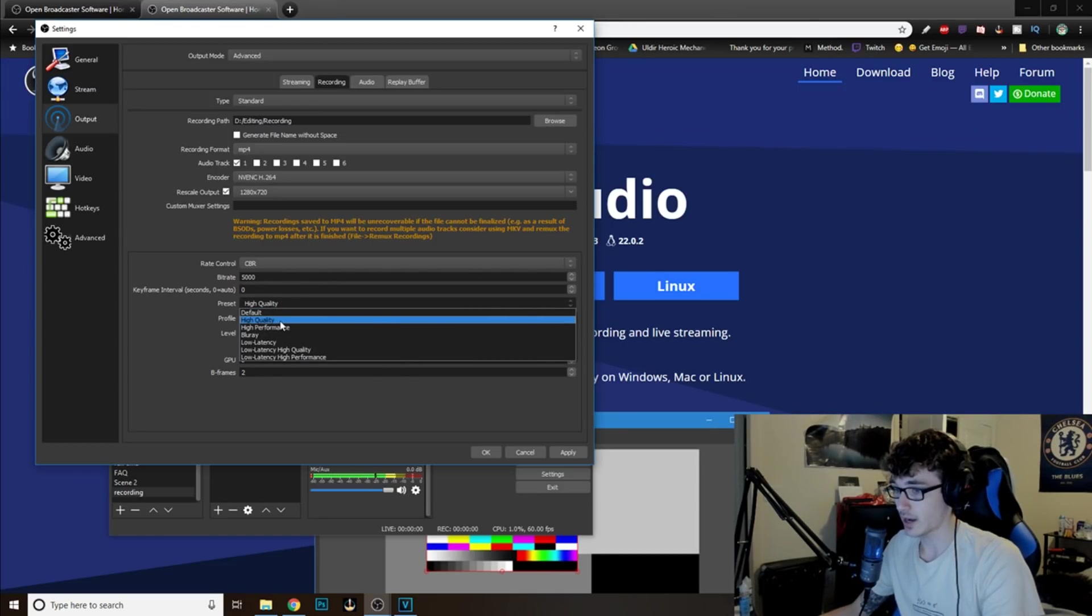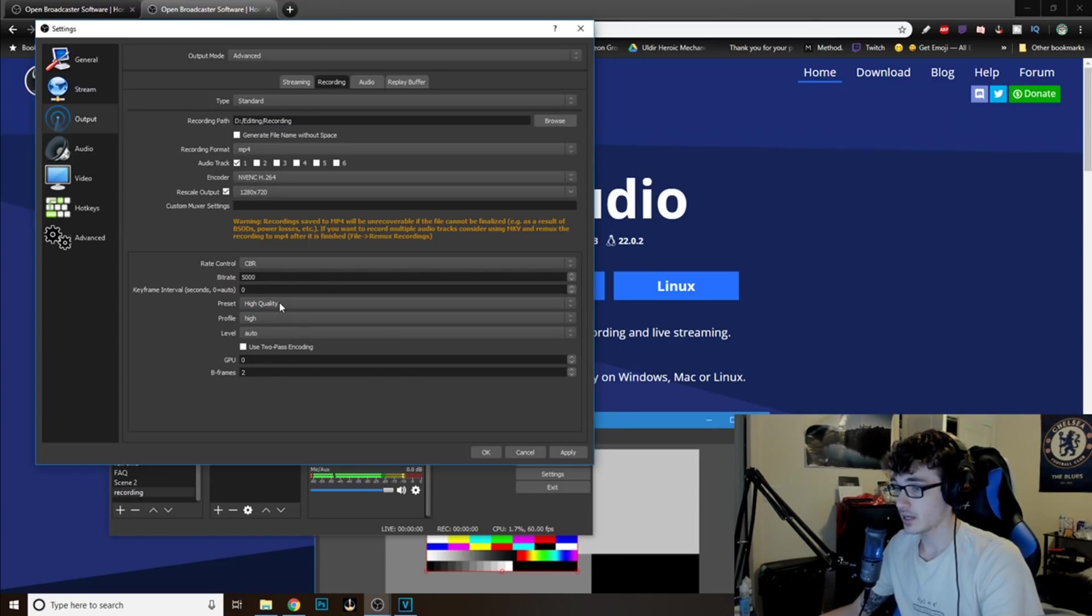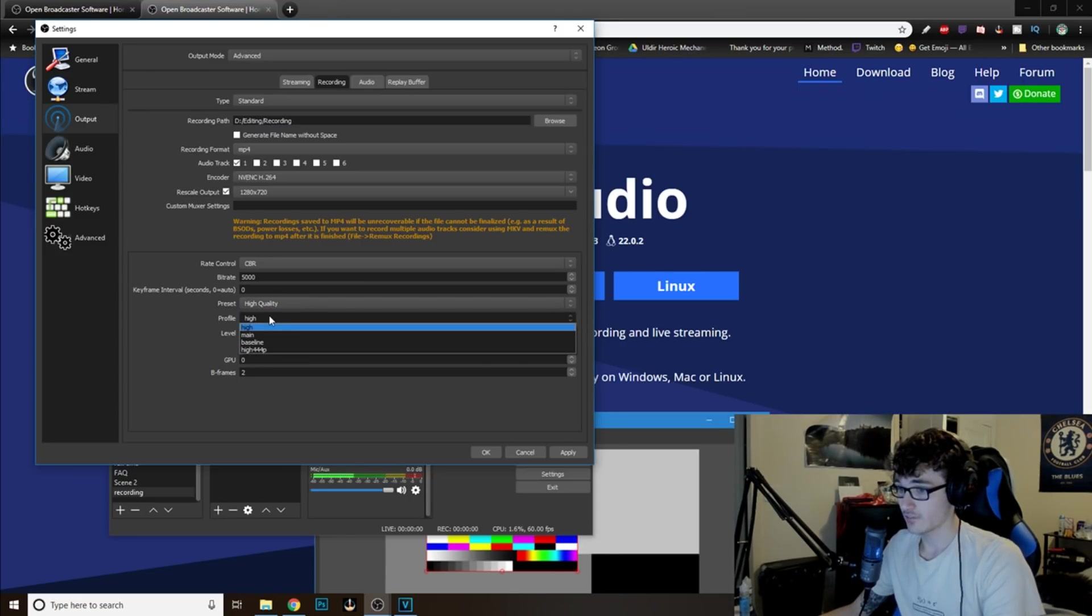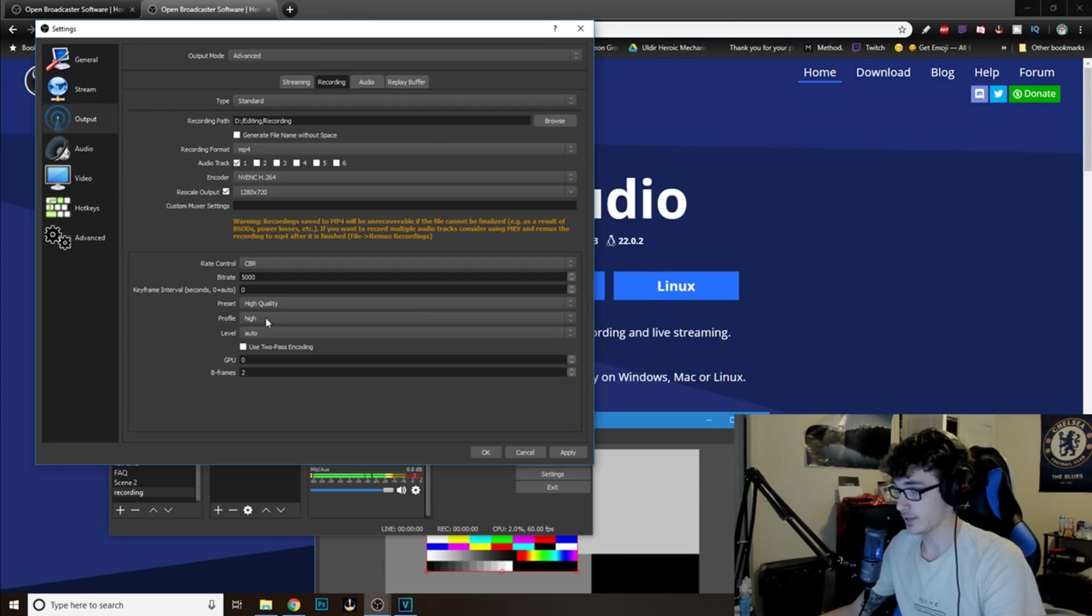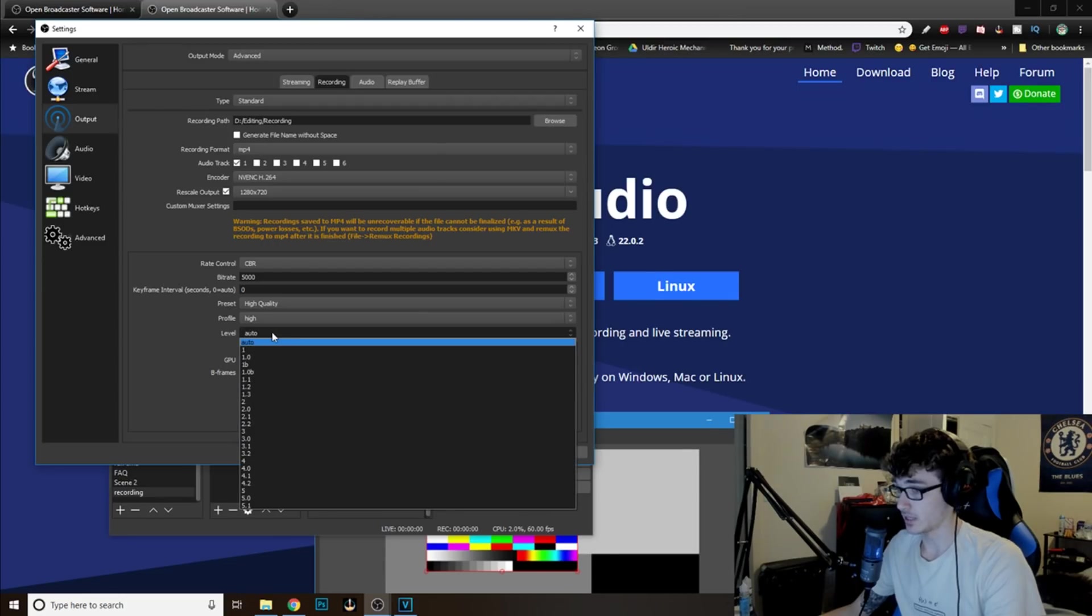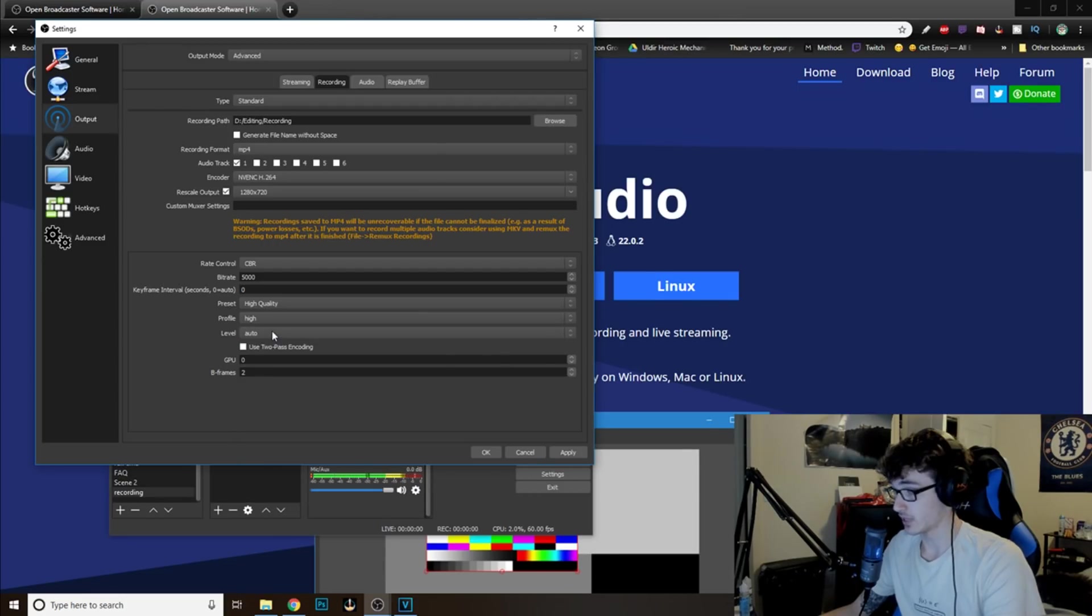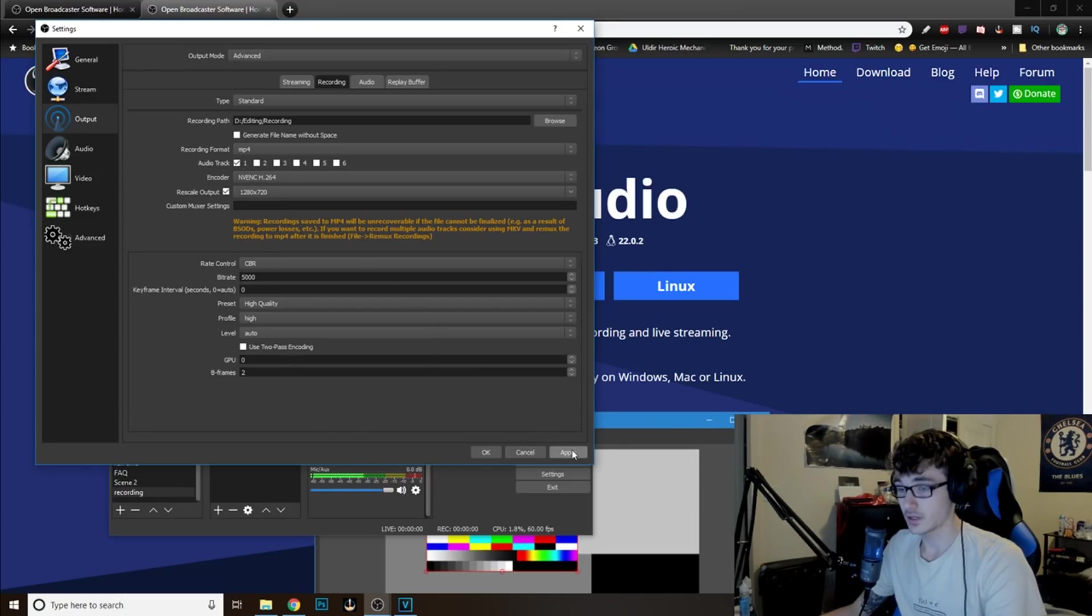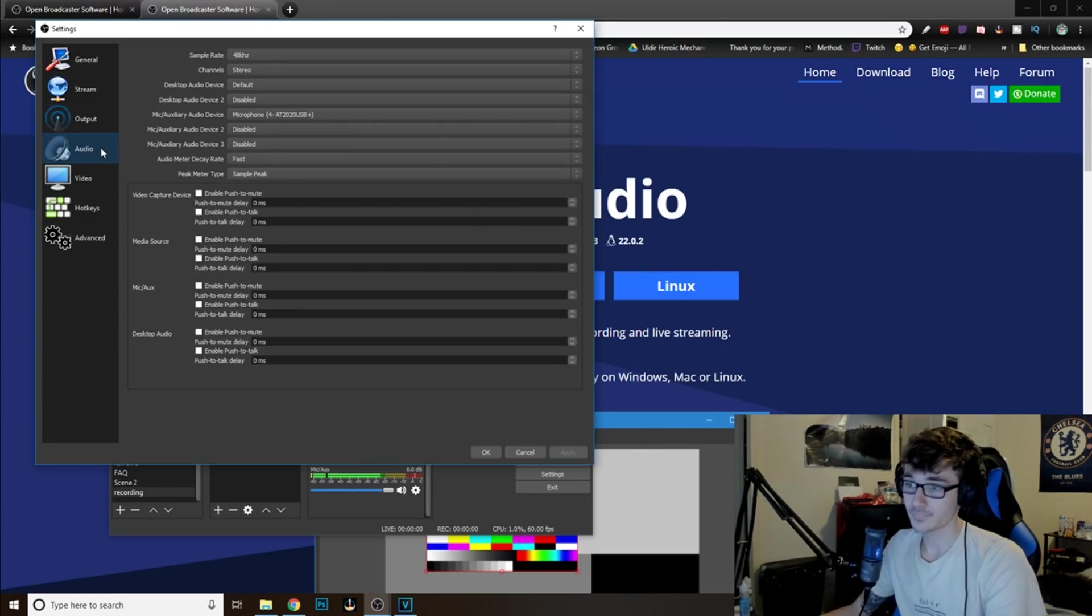For the preset, you want to do High Quality. Again, if it does lag for you, just do High Performance. For the Profile, you're going to want to do High. And Level, sorry, you want to have is Auto. And everything else will be the same. You want to click Apply. Okay.